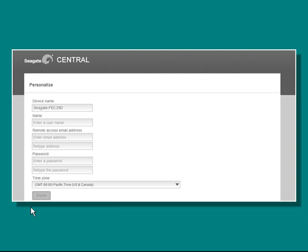Once you have clicked the Done button, a confirmation email will be sent to the address you provided. You will need to open the email and click on the confirmation link in order to activate your remote access account.